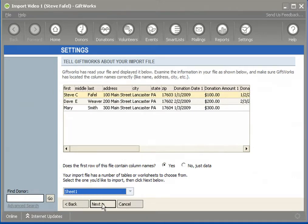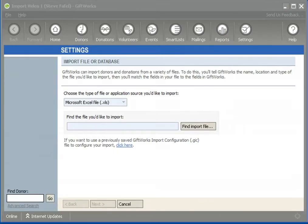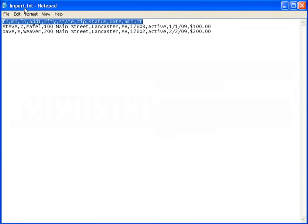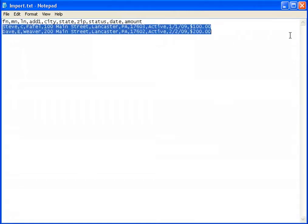Now I'm going to stop and talk about text files for a moment, which are very similar to Excel files. I'll open up a text file — this TXT file contains some basic information. Yours might be a CSV file, and both TXT and CSV are considered text files. My top row contains the column names, and the remaining rows contain the donor and donation information I want to import.